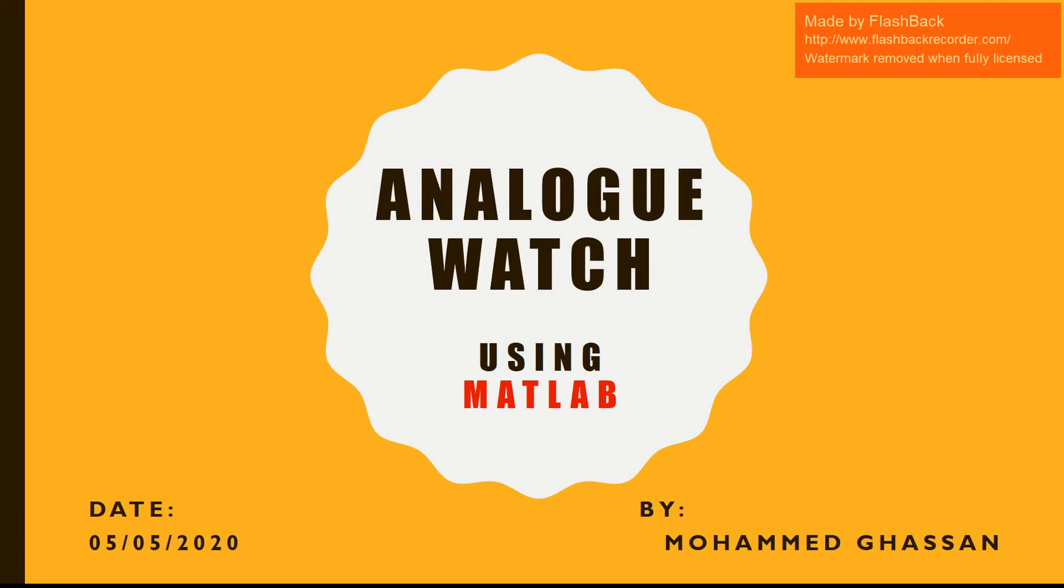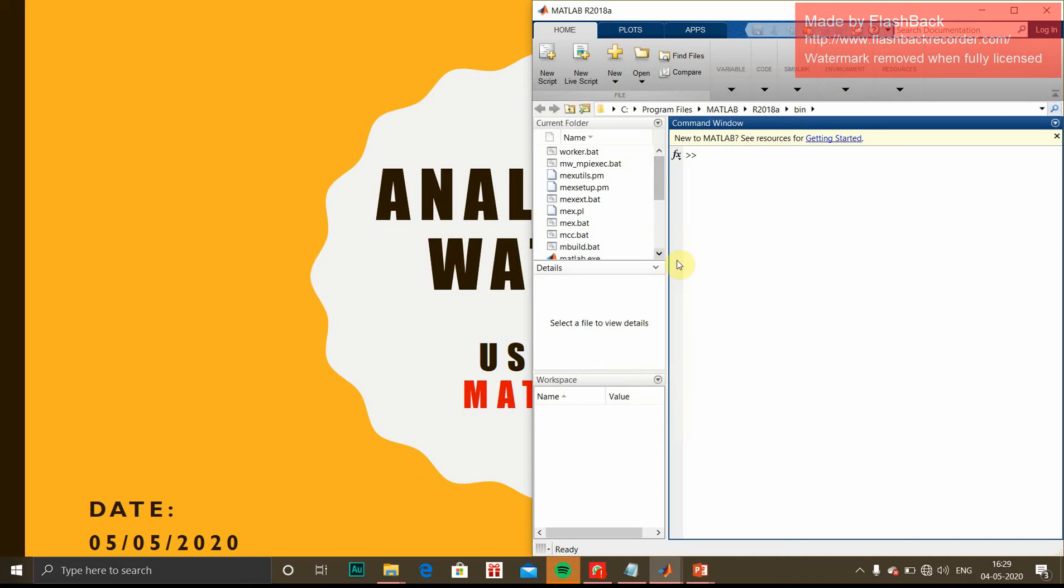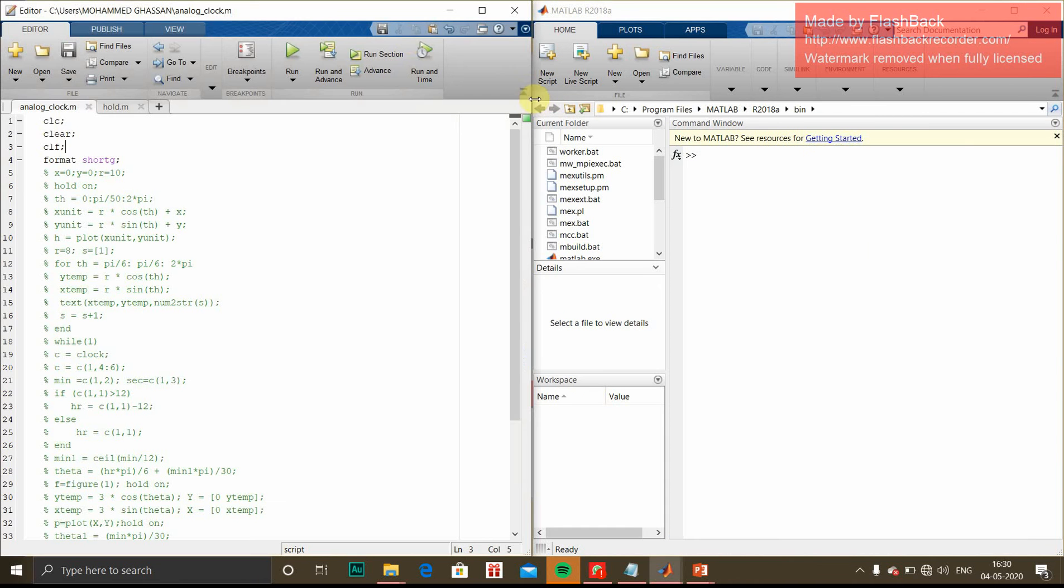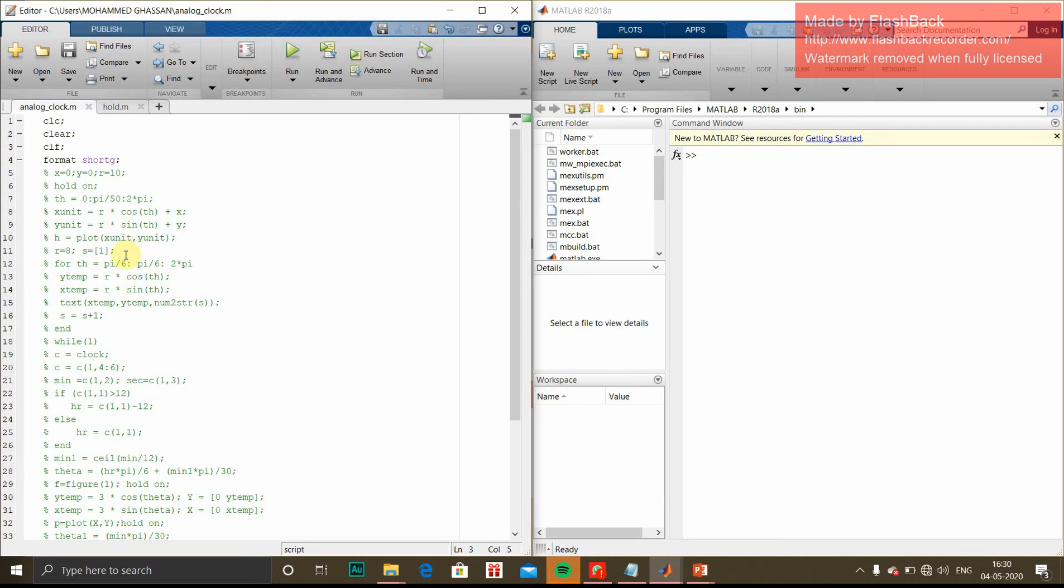Hi guys, today I am going to do a project on an analog watch using MATLAB. Open MATLAB command window and create a new script. It will open an editor window where we have to write code. I will be explaining the code first, then we will run it one by one and see the output.